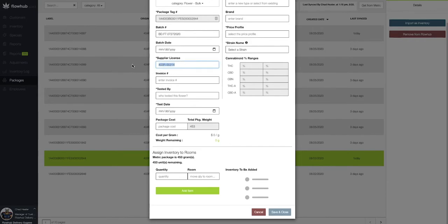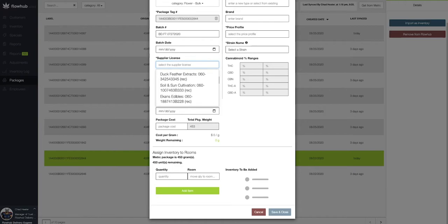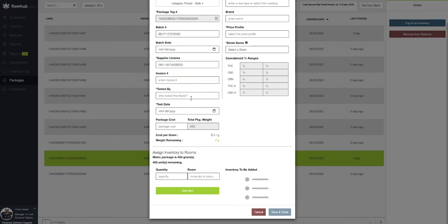If we need to adjust our supplier license, we do have that option. And then we can put in where this was tested at. So I'm just going to say the lab, along with the test date of this specific package.